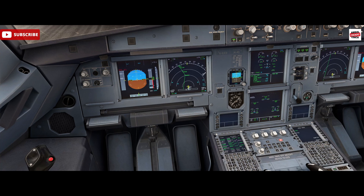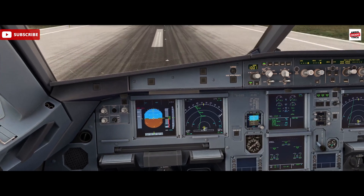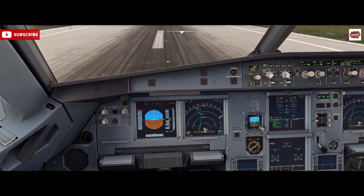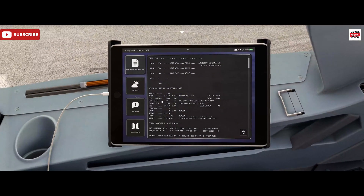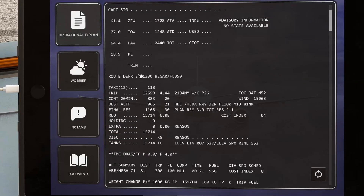We also may have air traffic control requests due to traffic flow. They may want us at a particular altitude at a particular point just due to the density of traffic, and that's quite common. So in terms of our flight today, in the flight plan we're currently planned to start at 33,000 feet, flight level 330.